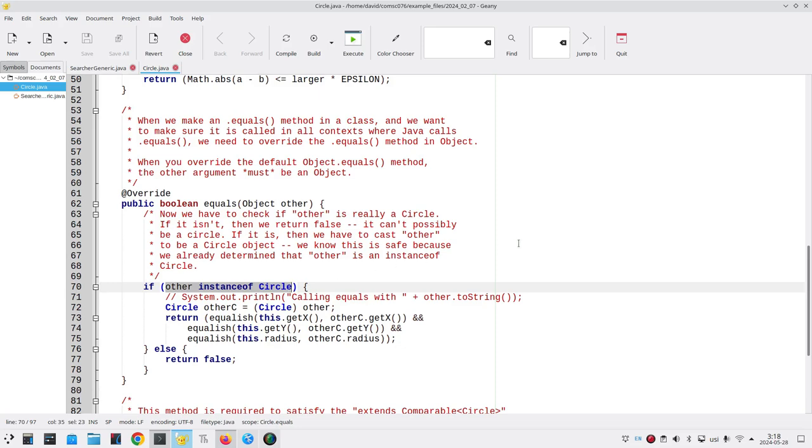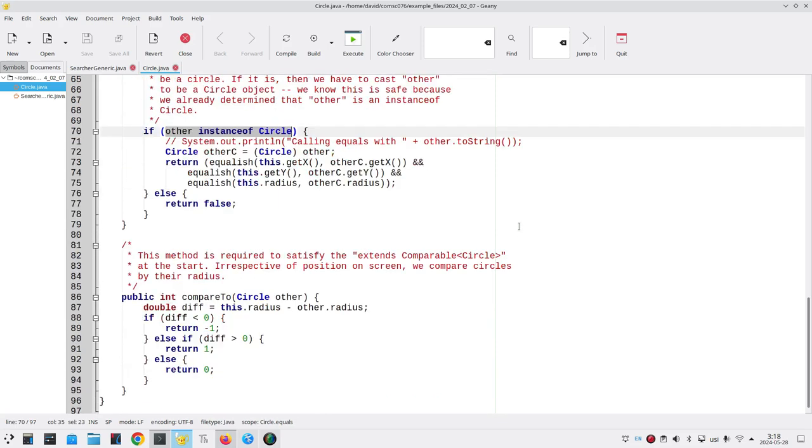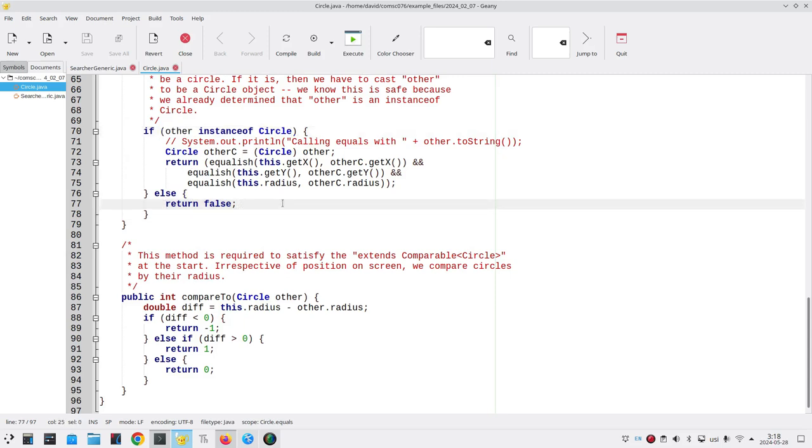If the other thing that I'm comparing against is an instance of a circle, it's okay to do the comparison. Otherwise, we'll return false right away. If I'm trying to compare, say, a circle to a rectangle, there's no possibility that they're ever going to match, so we immediately reject it.